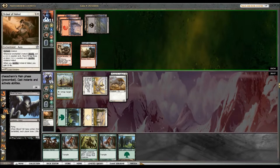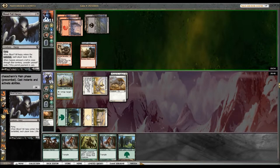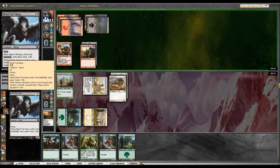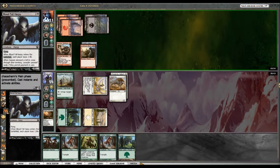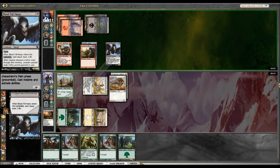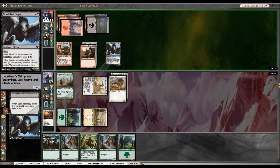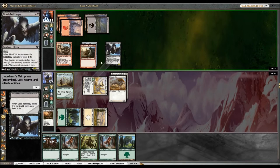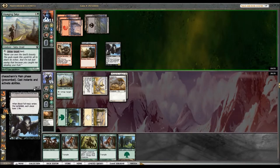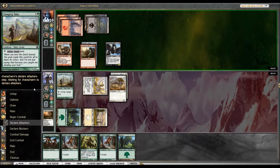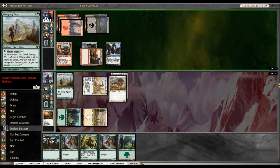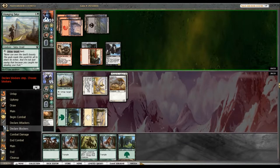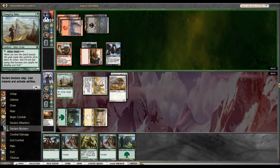Oh okay, he's got the Blood-Toll Harpy. Okay sure. So he's got a blocker on the ground, a blocker in the air. Yeah, I can't block it sadly.